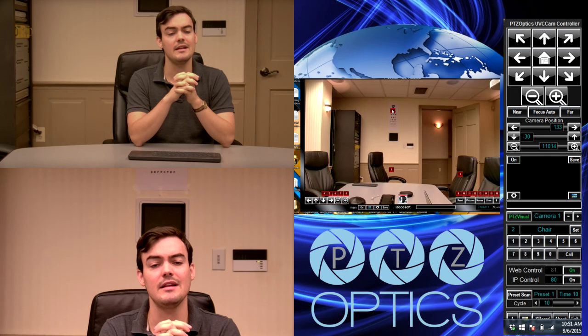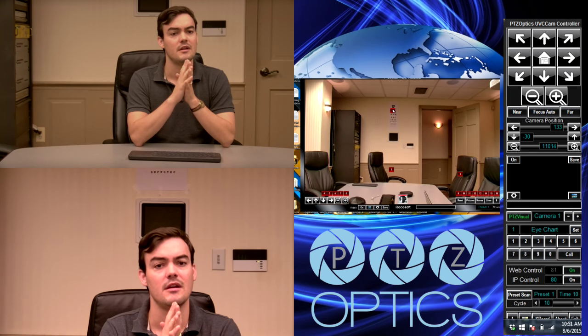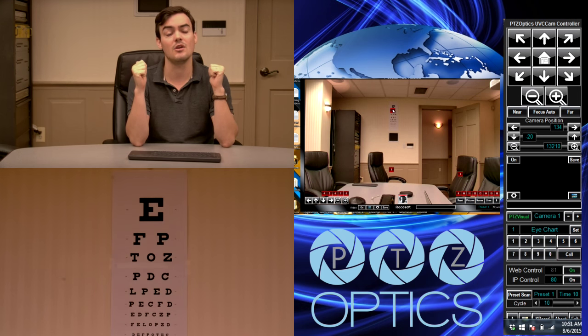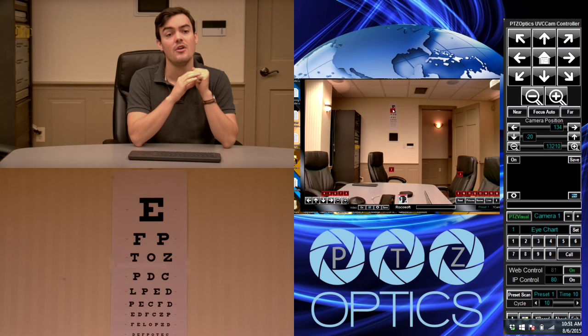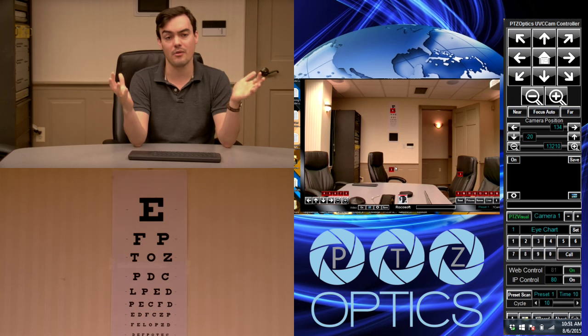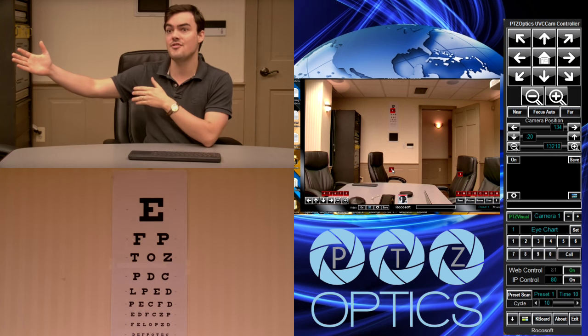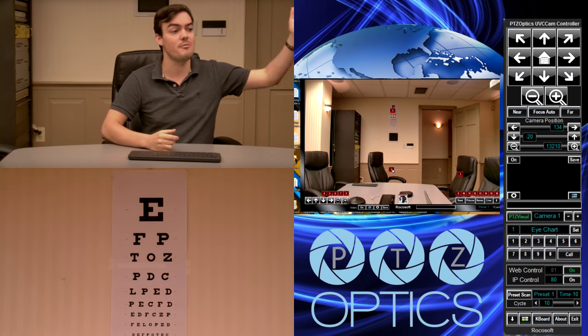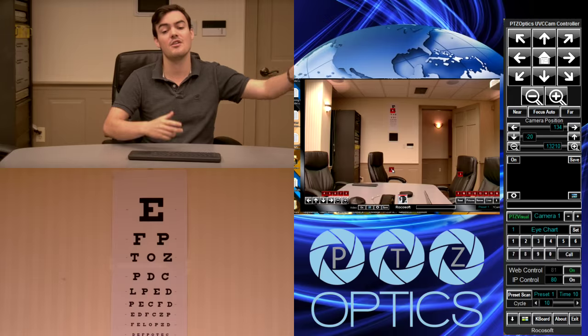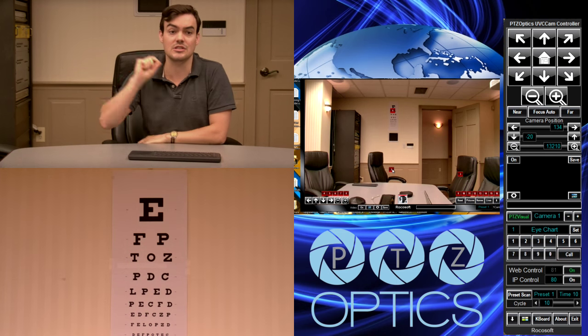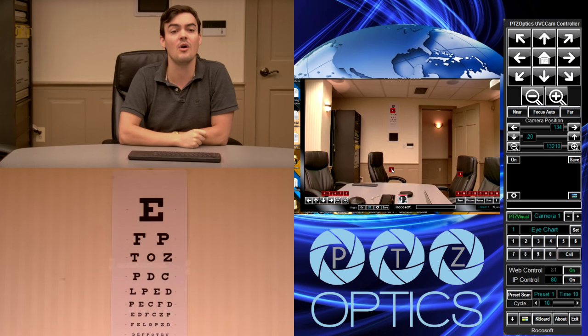When Andy double clicks the number one button, the camera will go to the location set for that preset. Imagine an operating room — you have a patient here, a machine there, different places all across the area. The doctor can just click the button where he wants the camera to go.